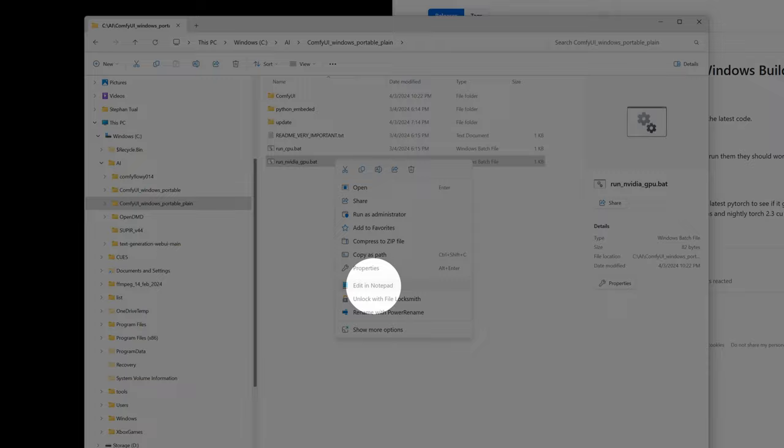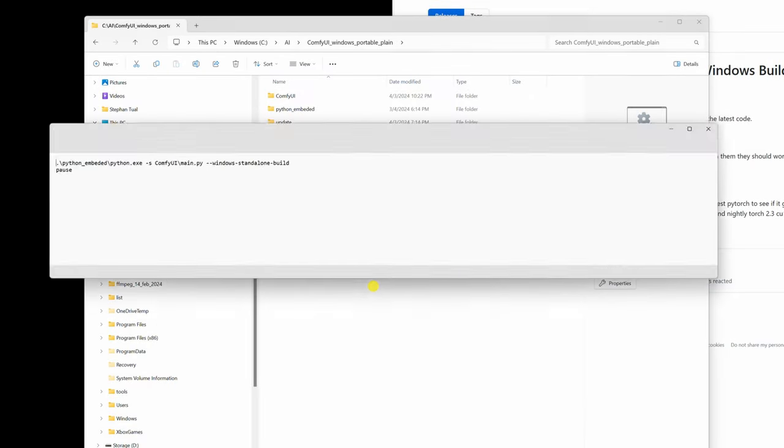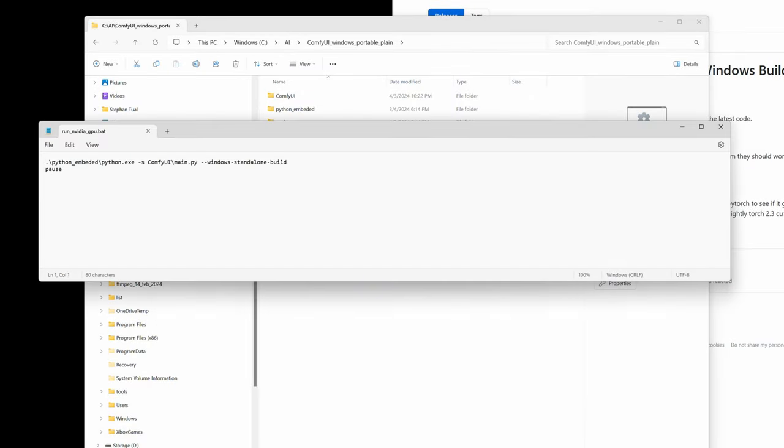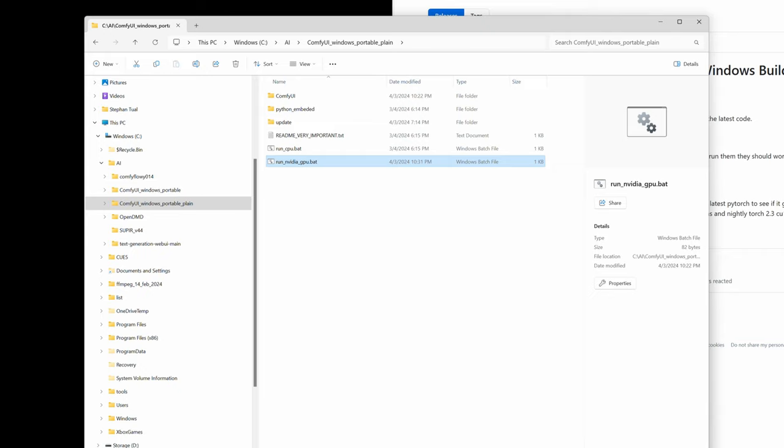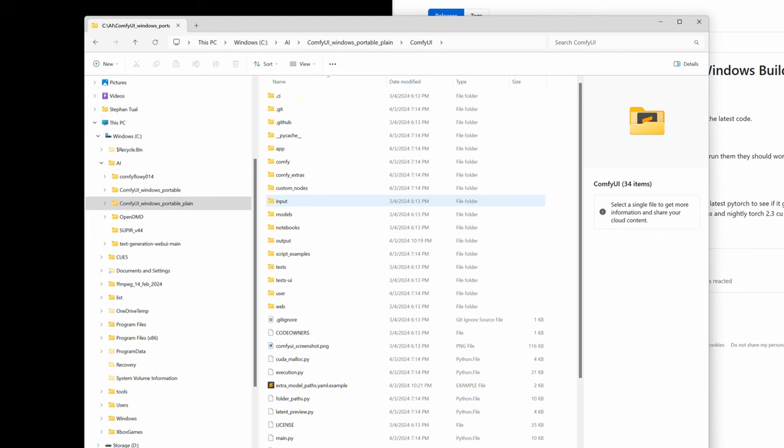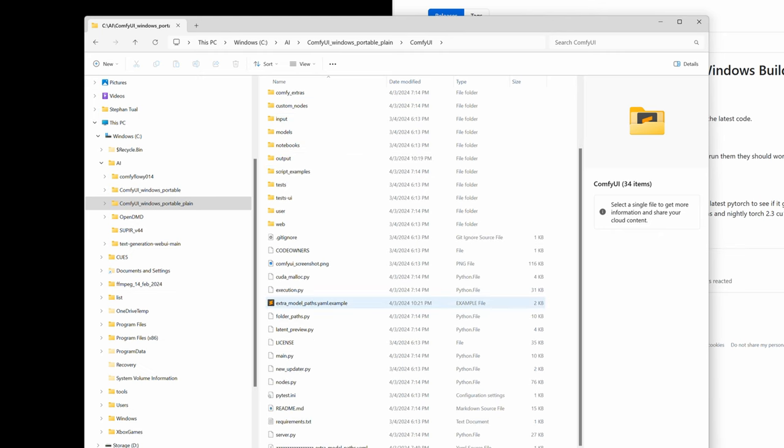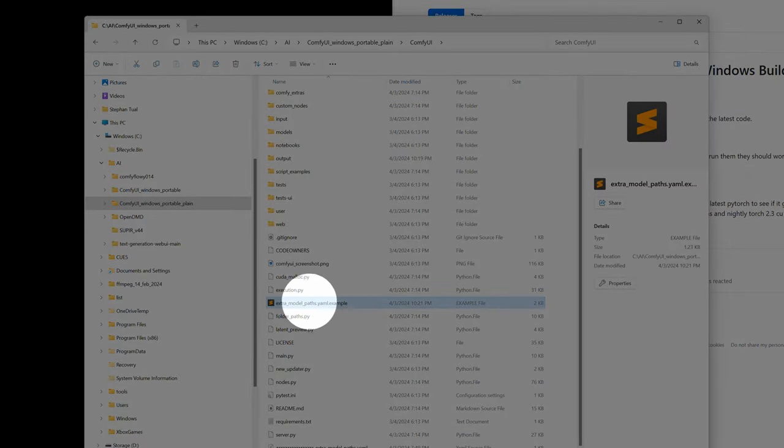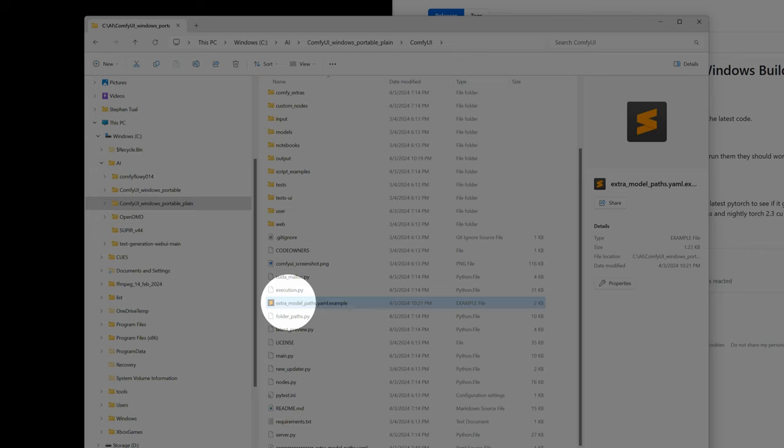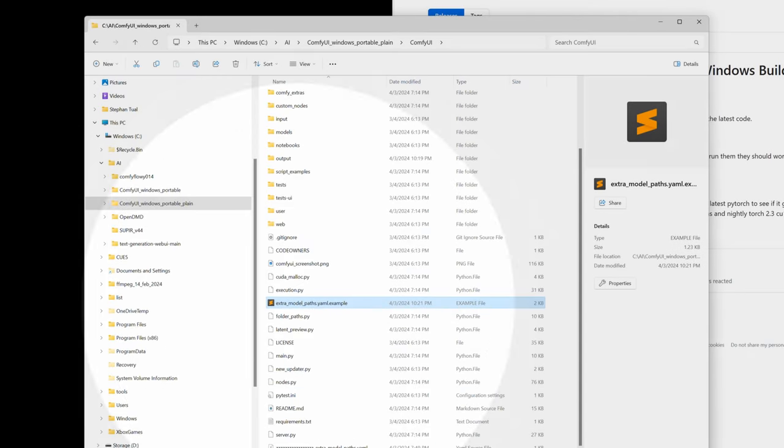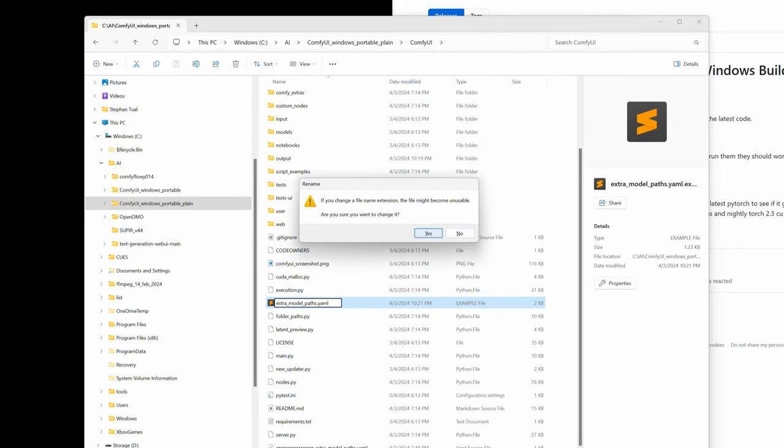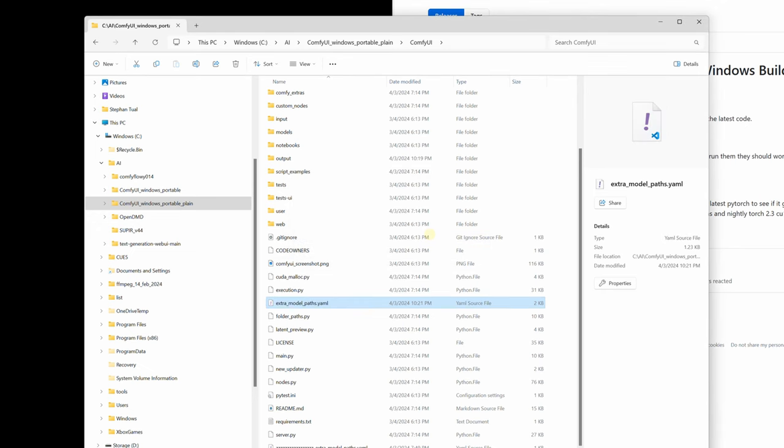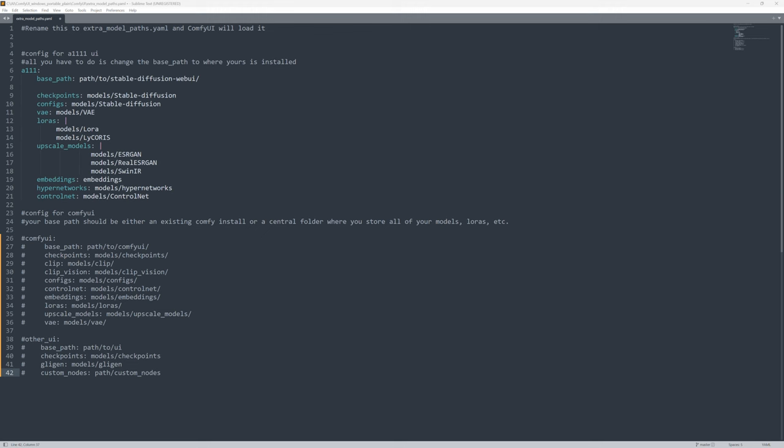That's going to be very useful because we want ComfyUI to tell us where it's getting its models from. This is particularly useful if you're having problems with paths. Next we're going to go into the ComfyUI folder, find a file called extramodelpath.yaml.example, remove the example part of the extension so it becomes a regular YAML file, and open that into our favorite text editor.